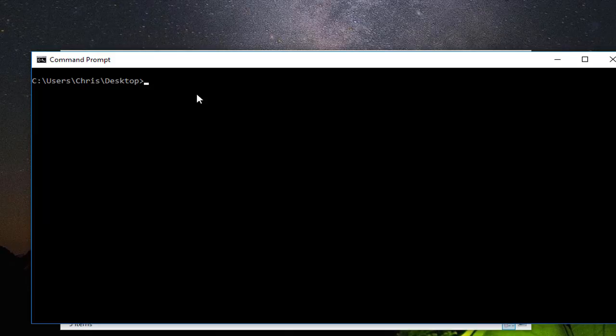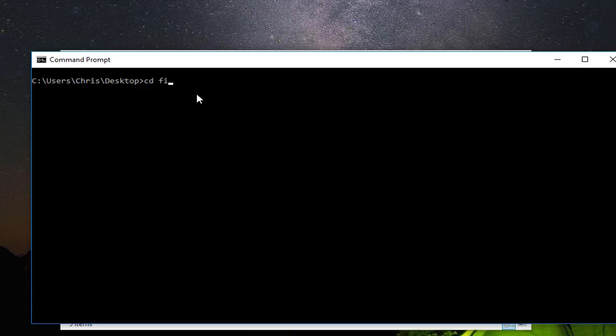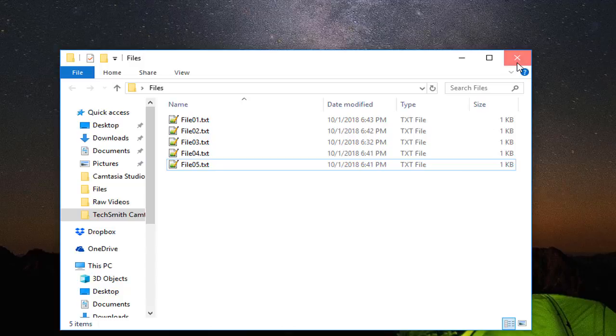Here I am on my desktop. I have to go to the directory where my files are located, so I can just type the command 'cd' for change directory and the name of my folder, which is 'files'.